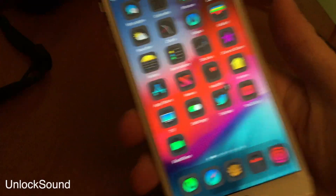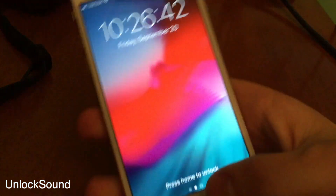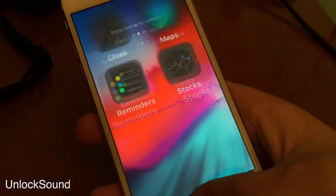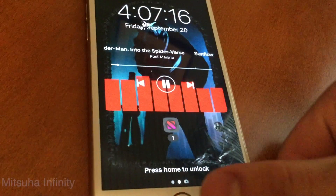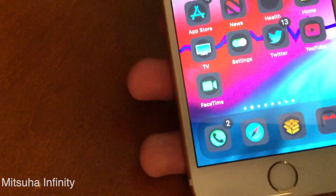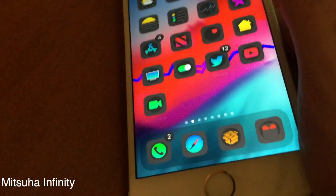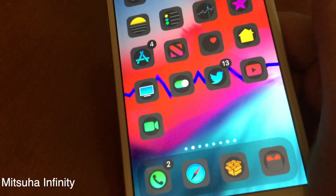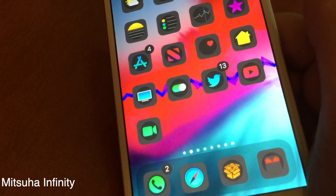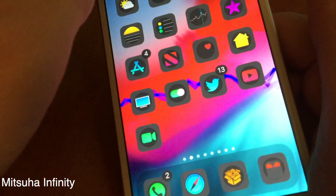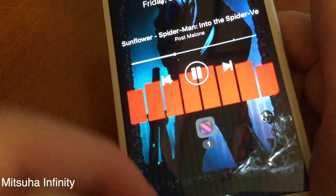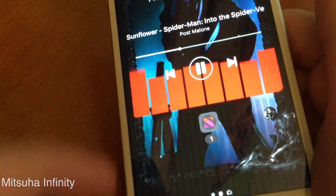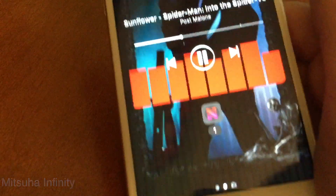Unlock Sound brings back the familiar unlock sound to iOS 12. Mitsuha Infinity gives you really cool visualizers on the home screen and lock screen and basically throughout your whole device — it's actually really cool and I really enjoy it.